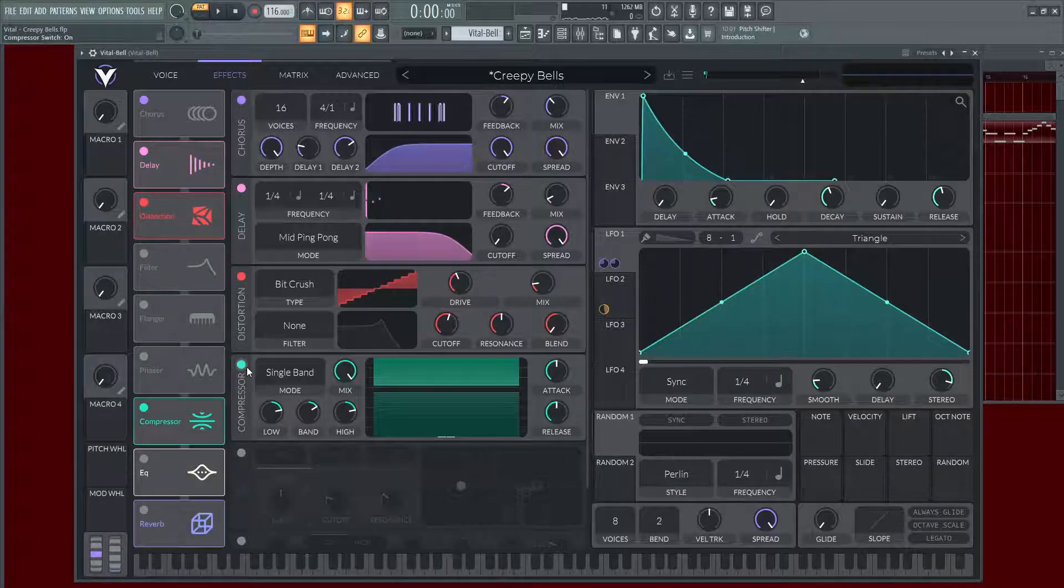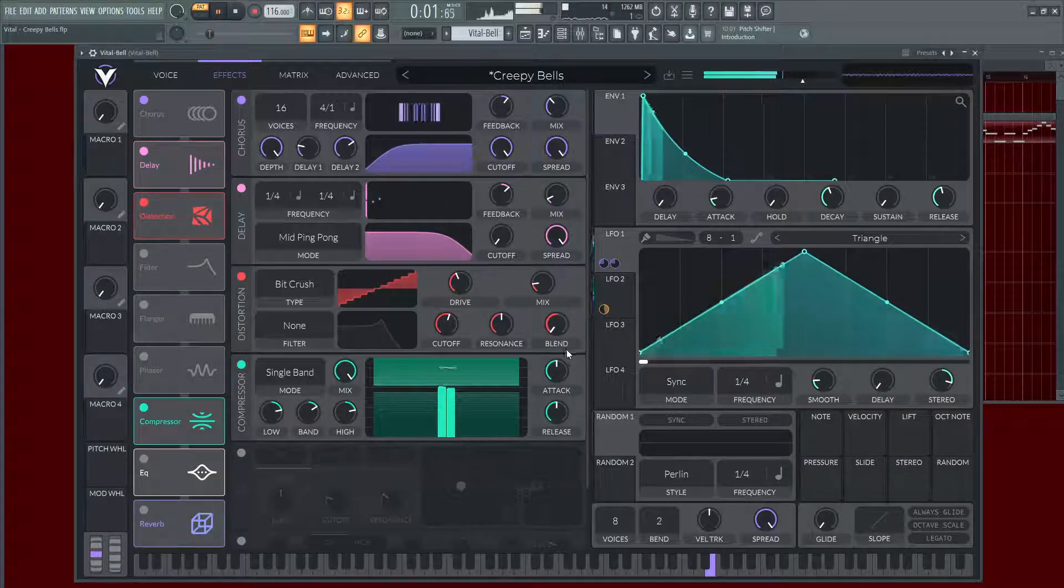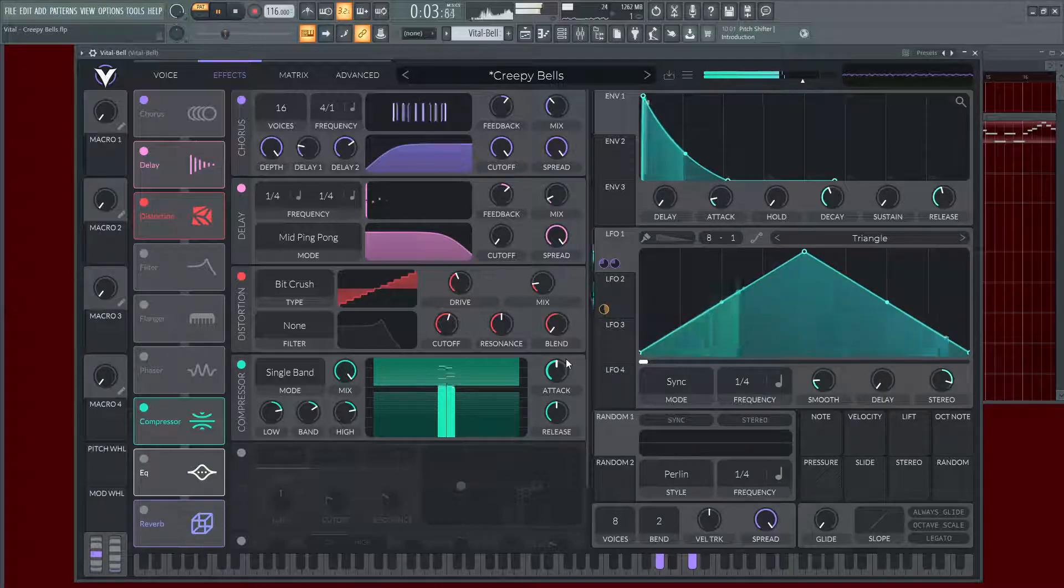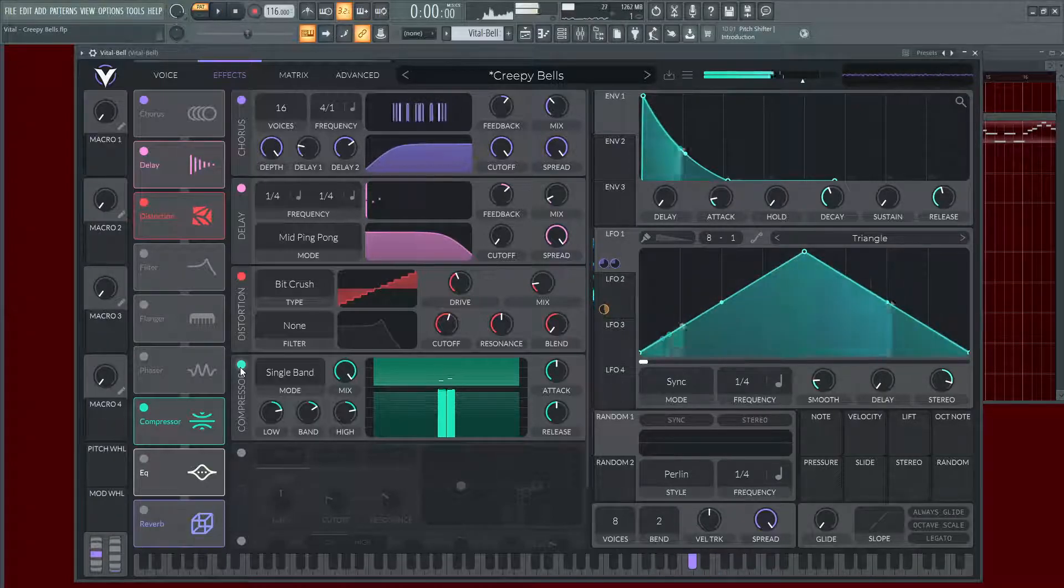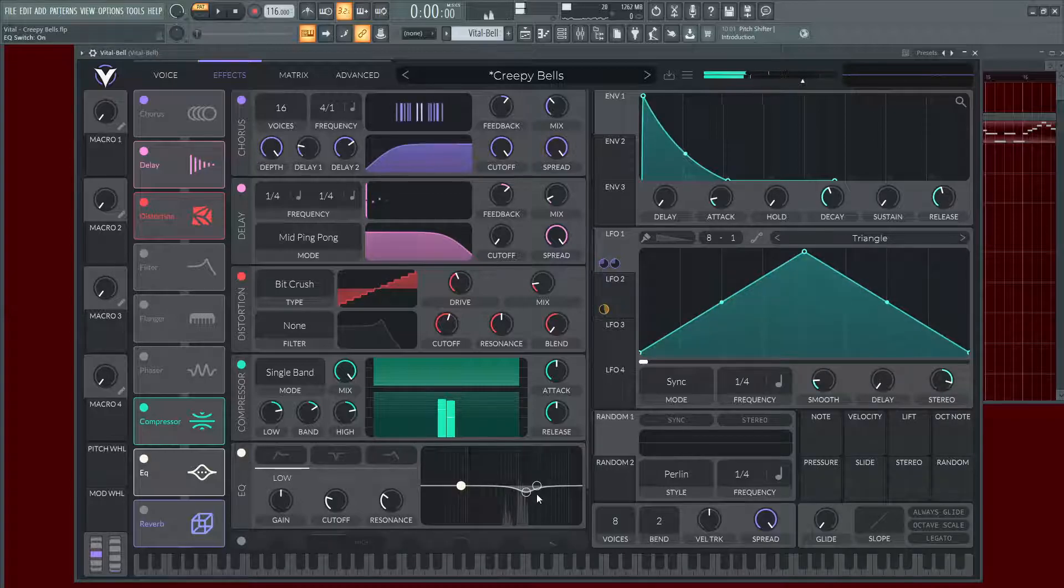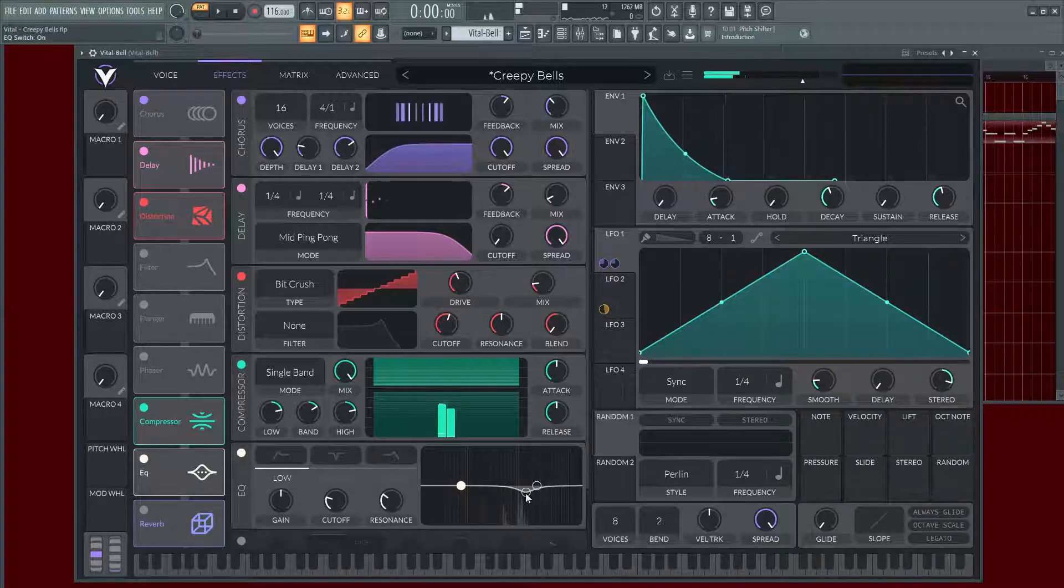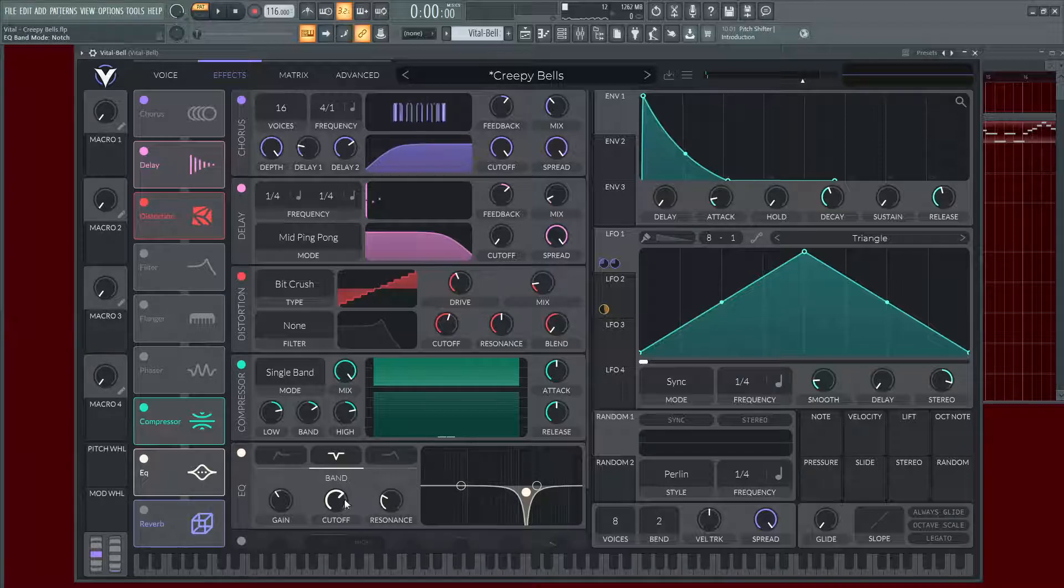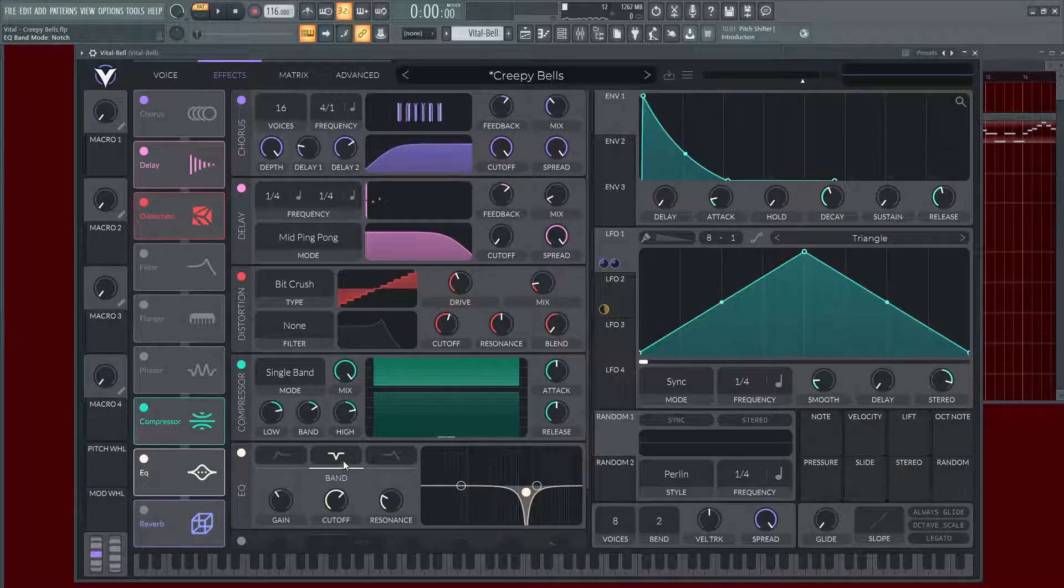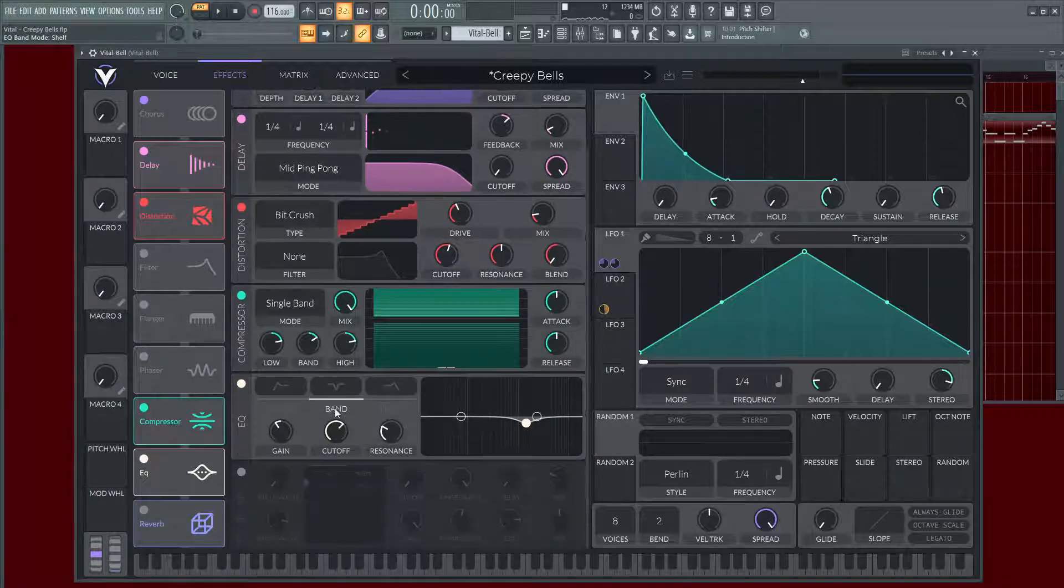And then just a little bit of compression. Single band, nothing too crazy going on here. And then some EQ to kind of taper off the 1K-ish, I think it was. Oh no, we're here. Yeah, like 1.6K or something like that, just to kind of trail off that harshness a little bit because it's kind of a harsh sound.